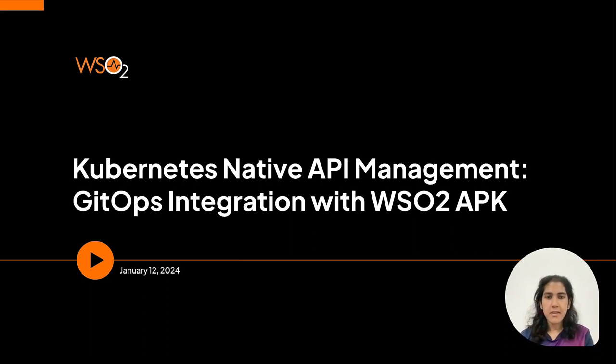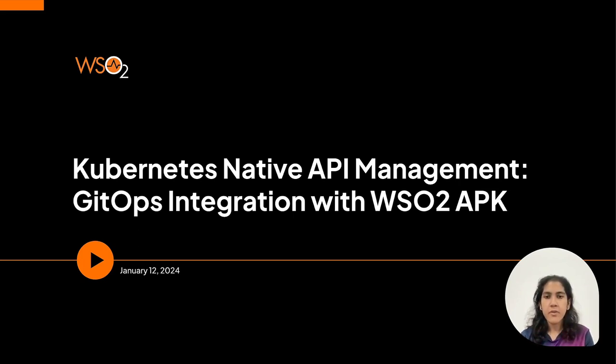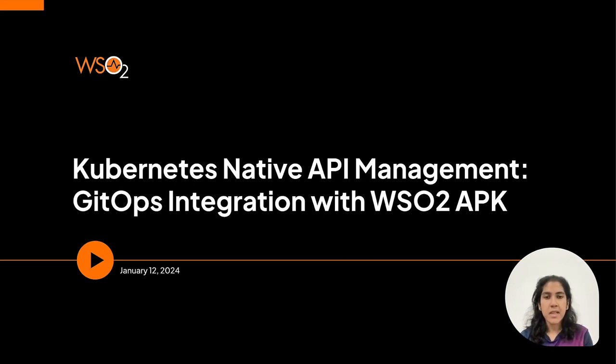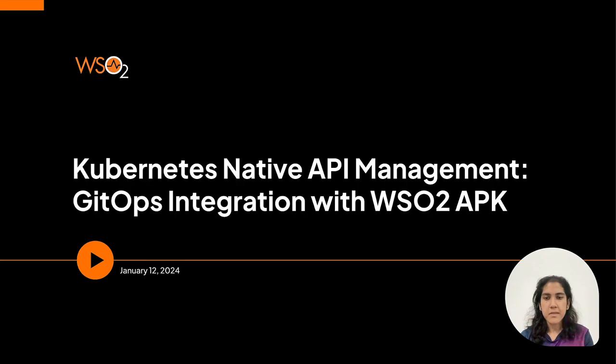During this session, we will walk through how WSO2 APK facilitates the integration of GitOps for Kubernetes Native API Management and the comprehensive steps to seamlessly integrate your API management processes with GitOps workflows using APK and GitHub Actions.